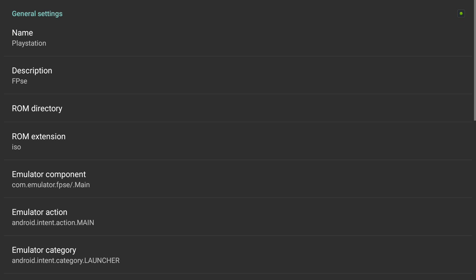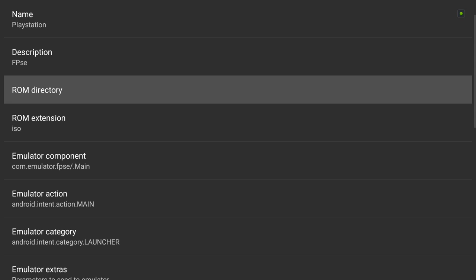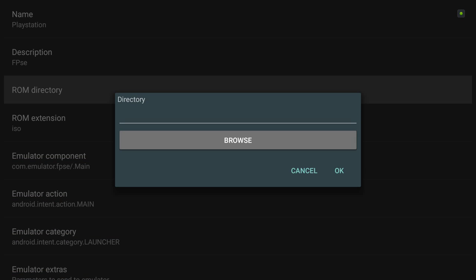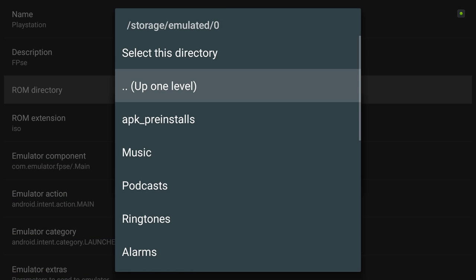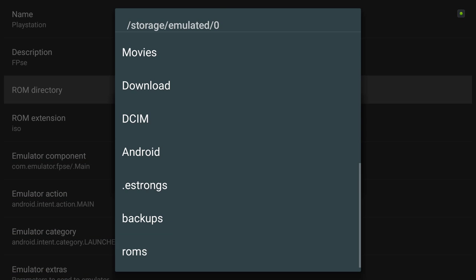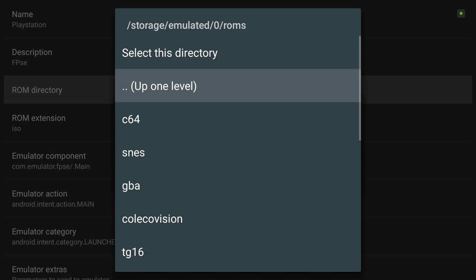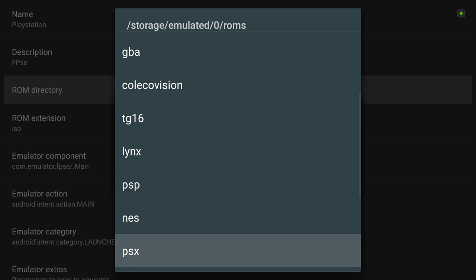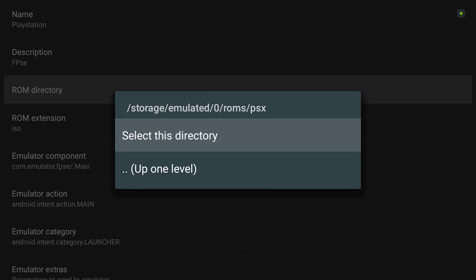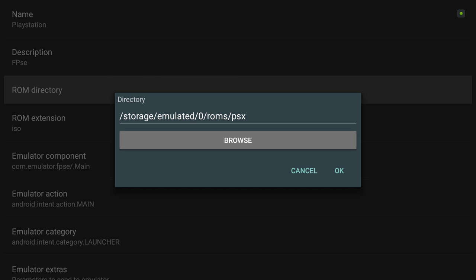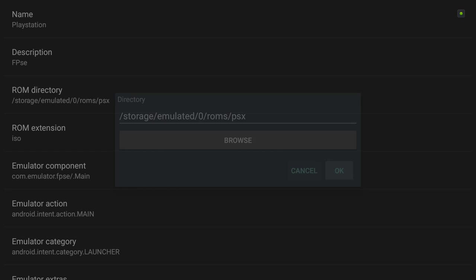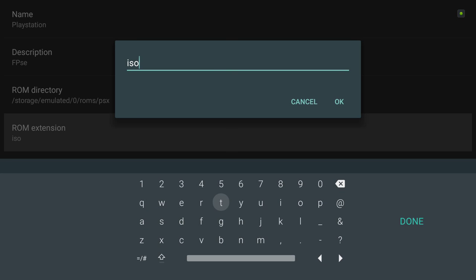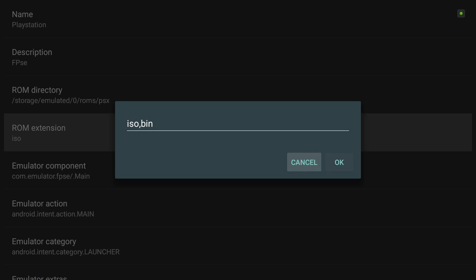PlayStation. ROM directory. ROMs PSX, select this folder. I think that should do it for now.